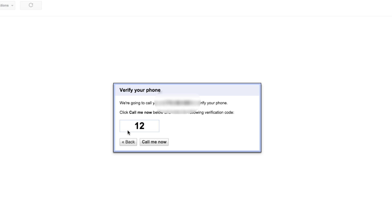Once you're done with that, it'll ask you to verify the phone that you've just given them to call. So just hit the call me now button and then insert the two digit code they give you to verify your phone. I'm going to do that now and I'll see you guys in one second.